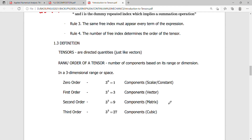Hey guys, let's continue our discussion on tensors. This is Sir Divi discussing some basic things, still some concepts, very basic concepts on indicial notations and tensors. So let's define what is a tensor.